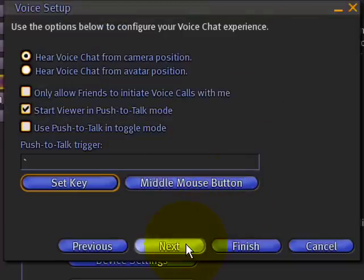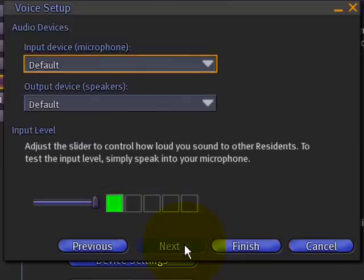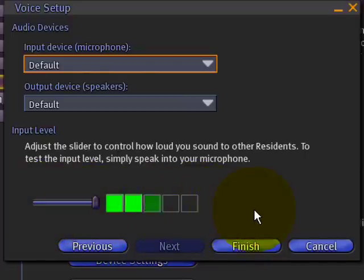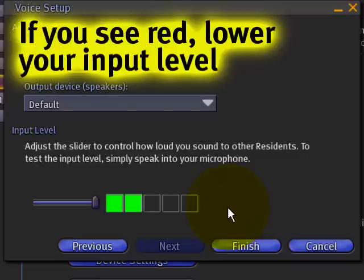We have a display here showing that yes, I'm speaking, and I can control my input level. If you're going into the red — all five squares — that's not good; it's probably going to be very loud. So right now I'm pretty healthy at three or four squares.